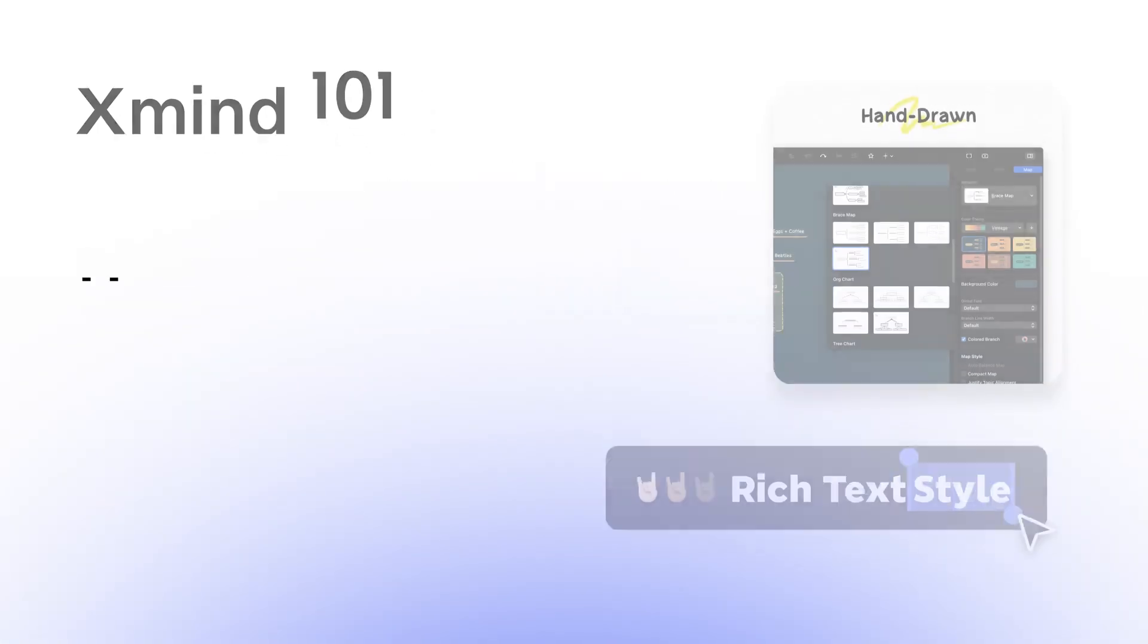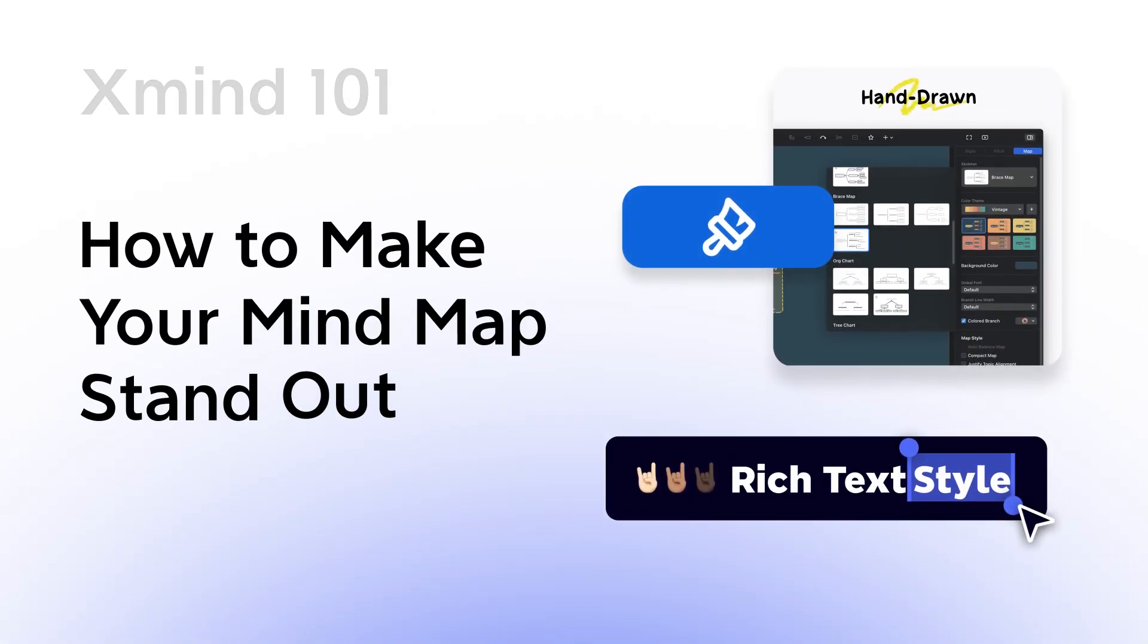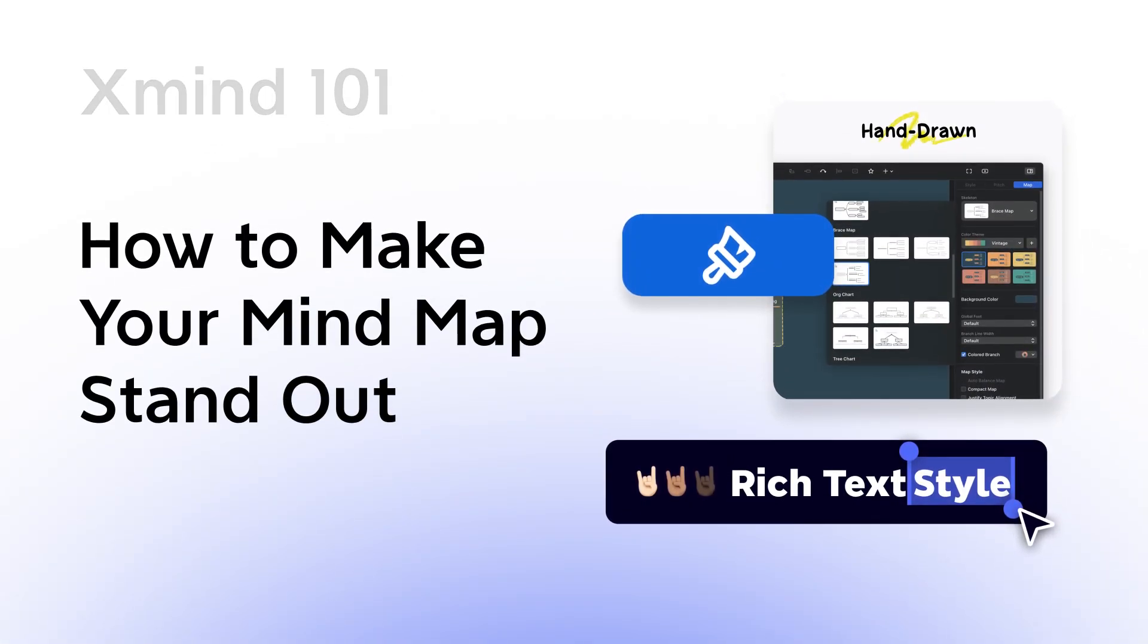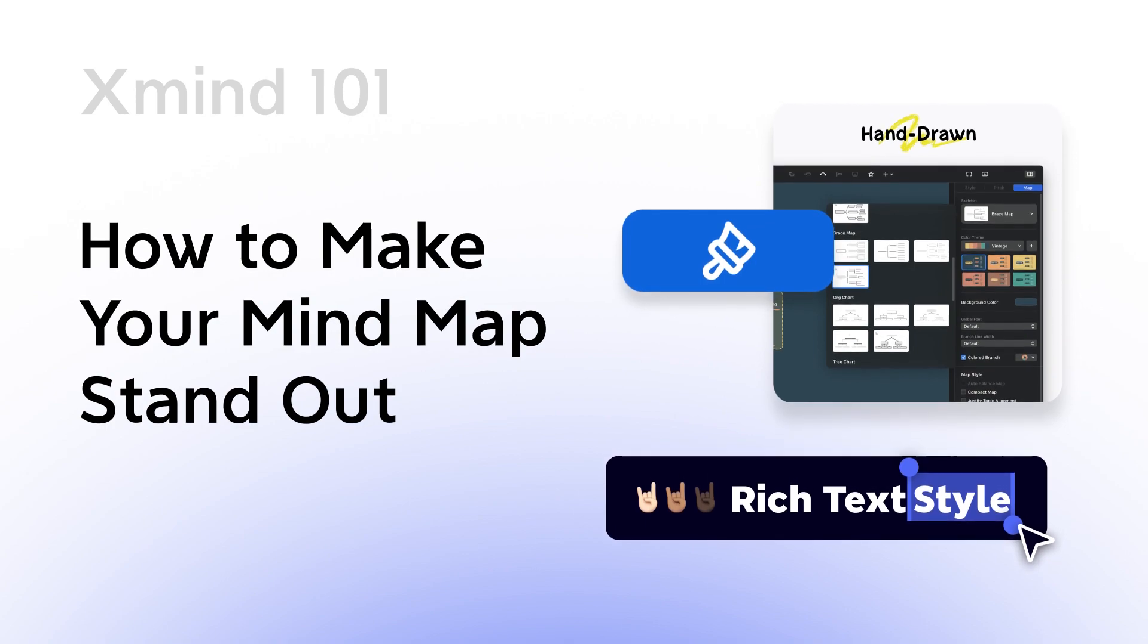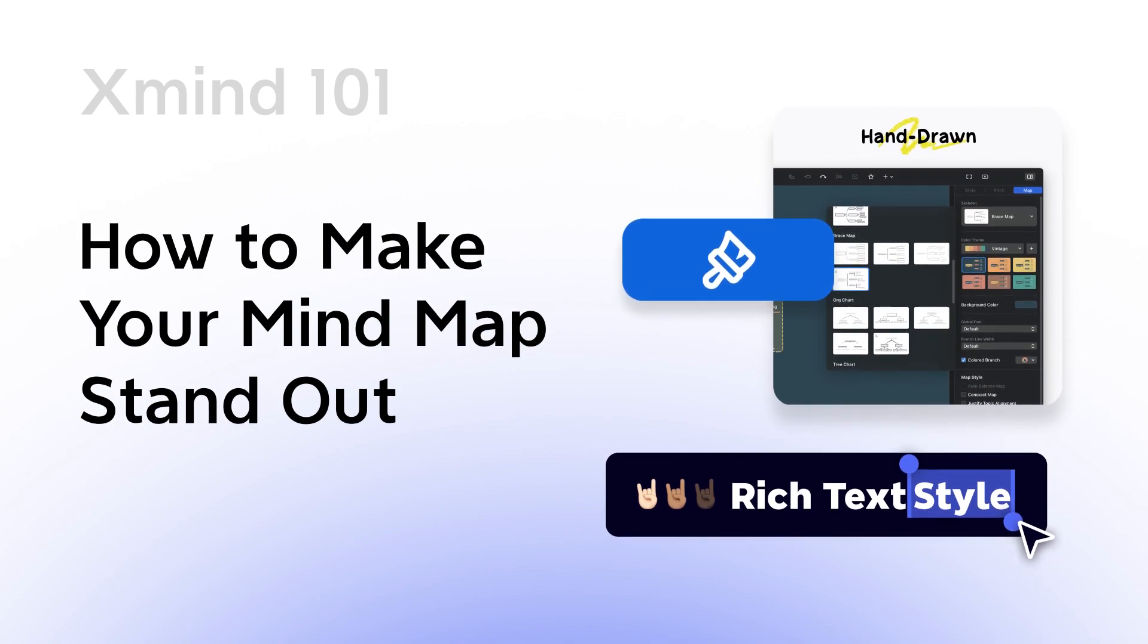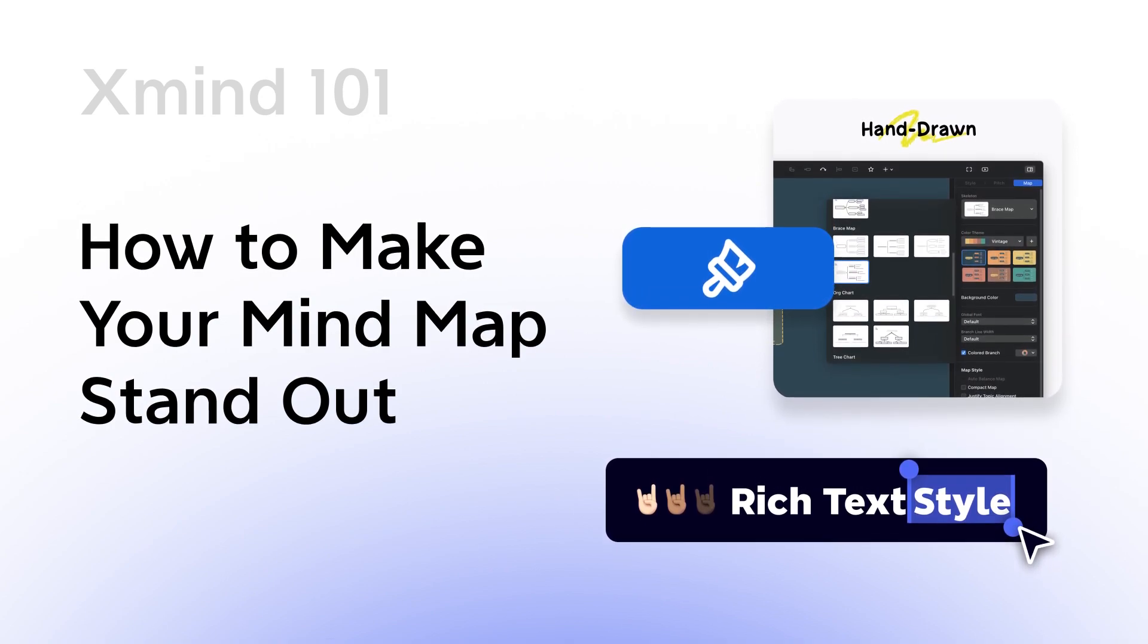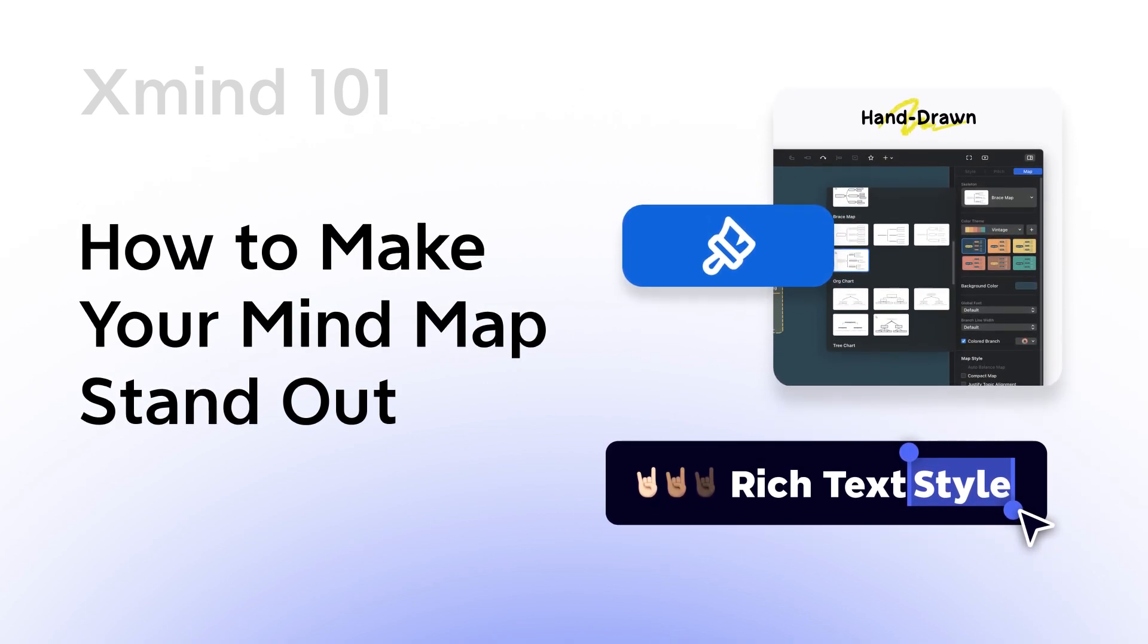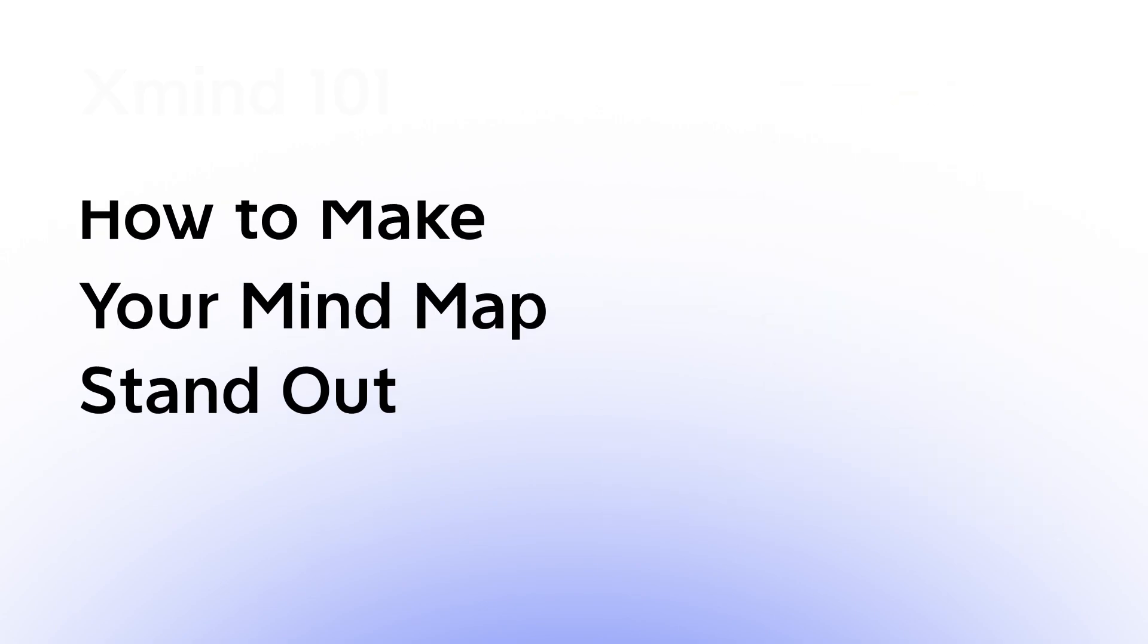Welcome to Xmind 101. In this tutorial series, we'll highlight some features that will give your basic mind maps a stylish touch and attract the right attention.